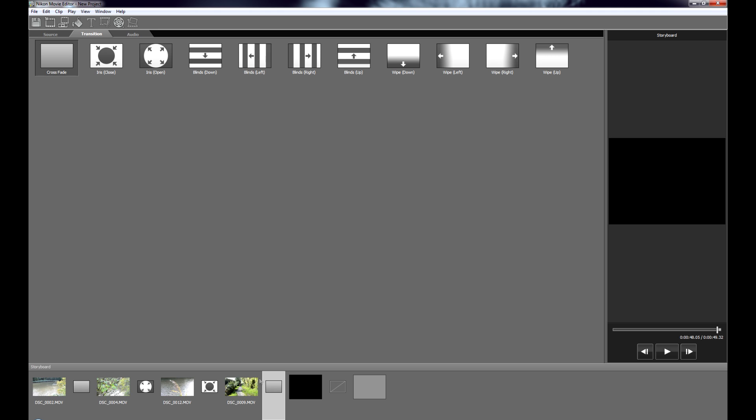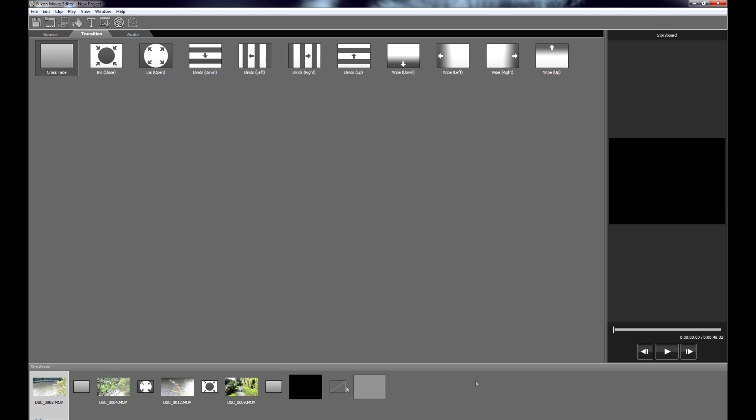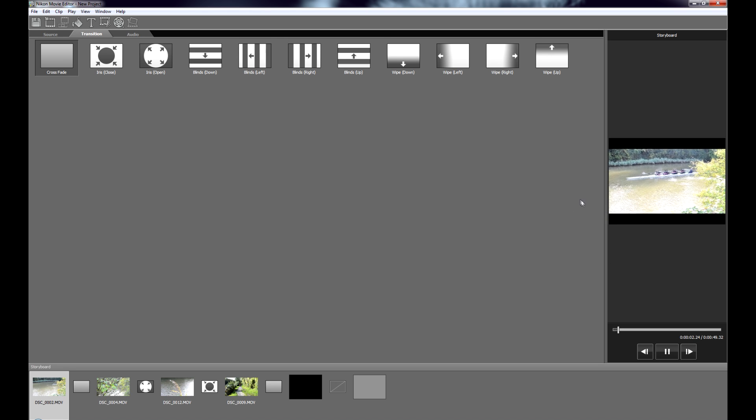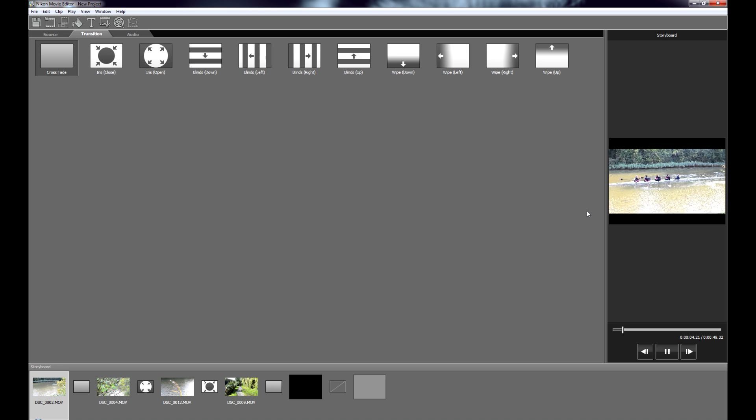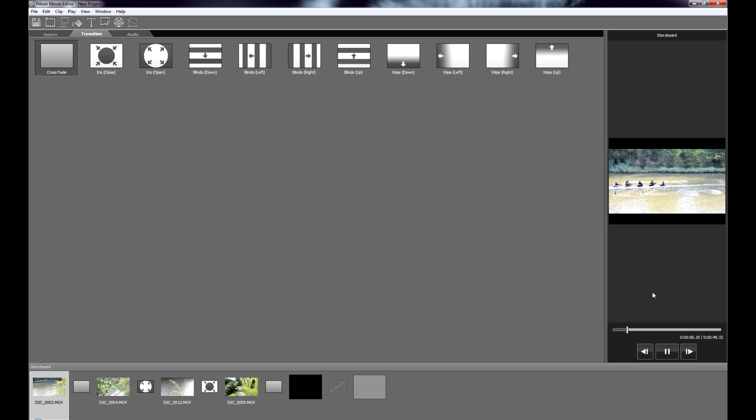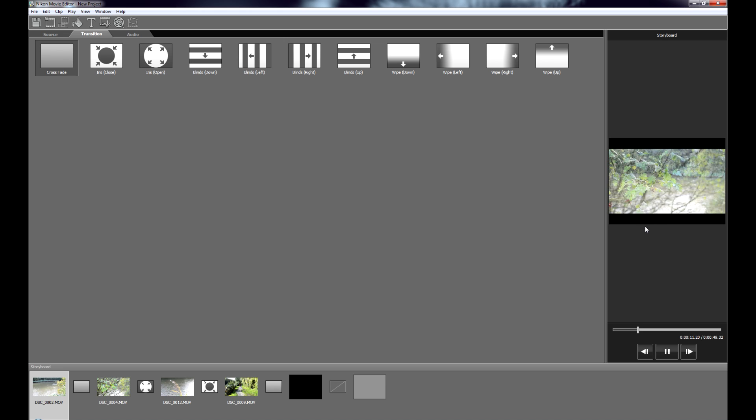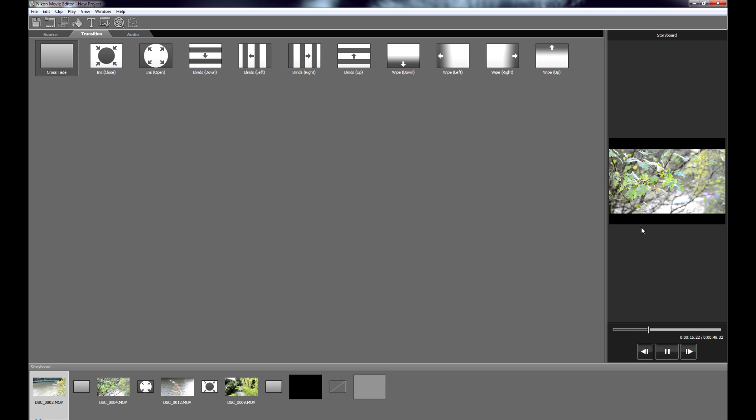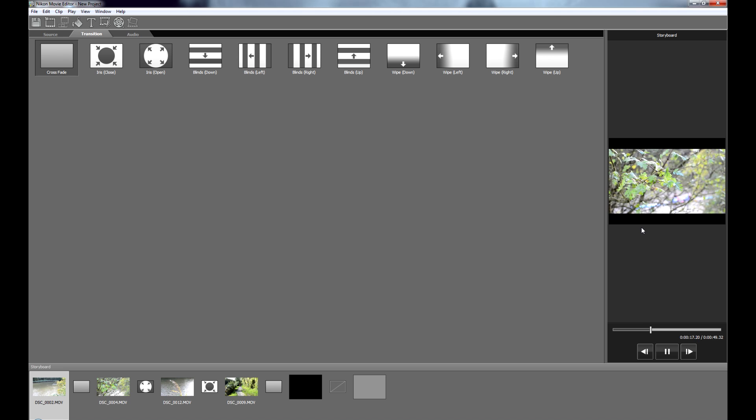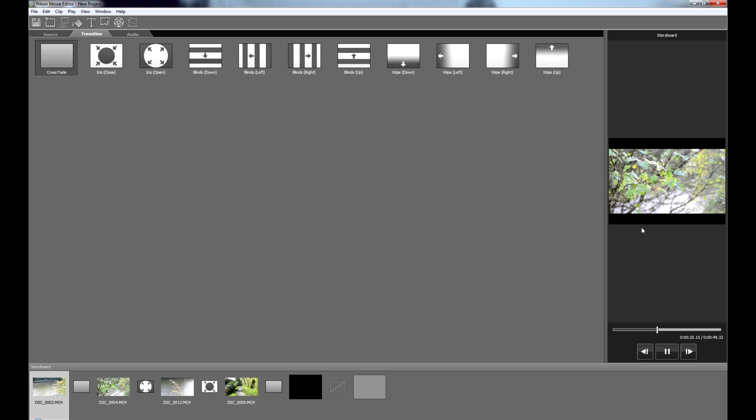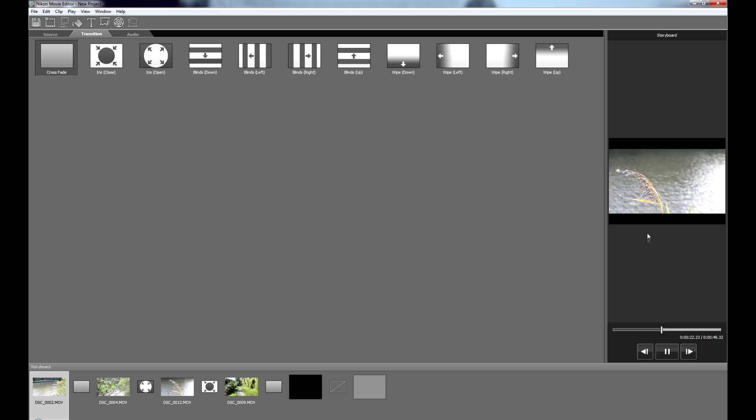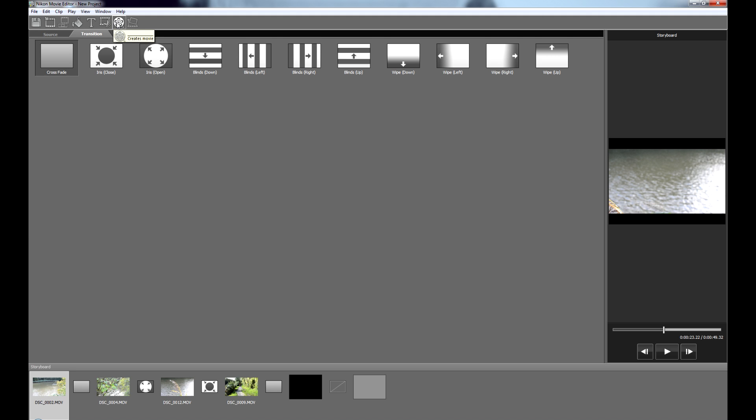Once you've made your entire video, you can preview it up here. Make sure everything is where you want it and how you want it. Make sure the transitions are what you want. And when you're happy with it, come up the top here.